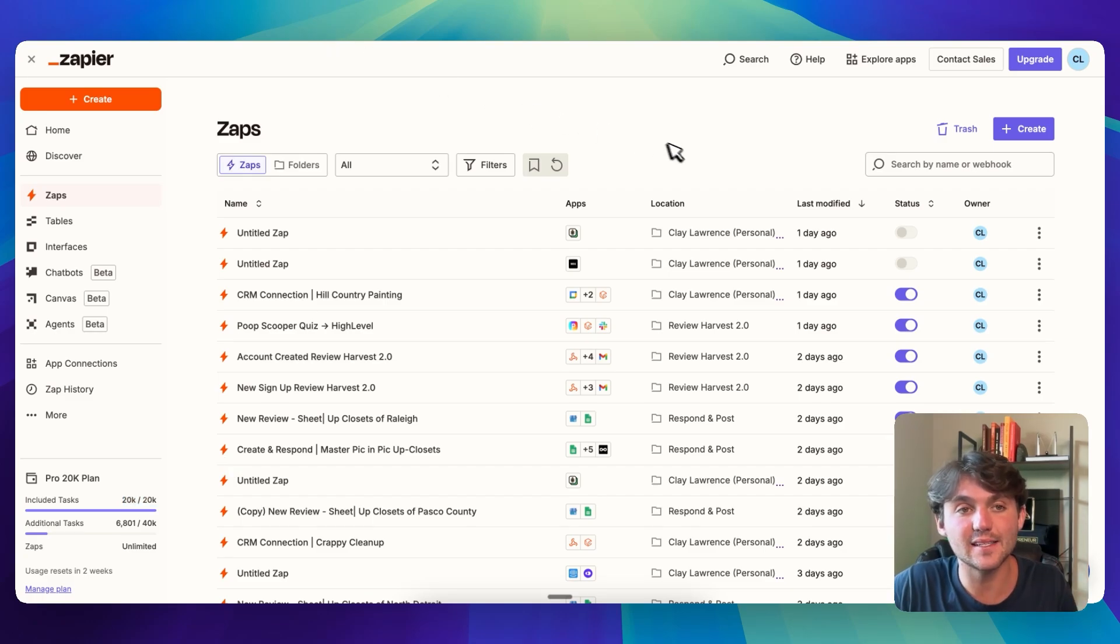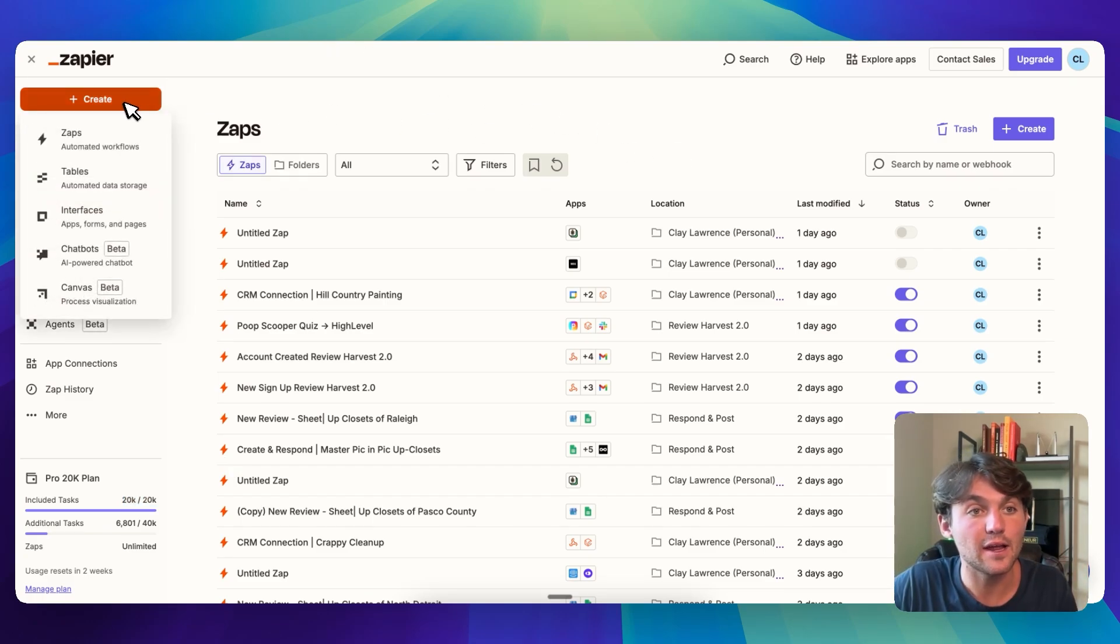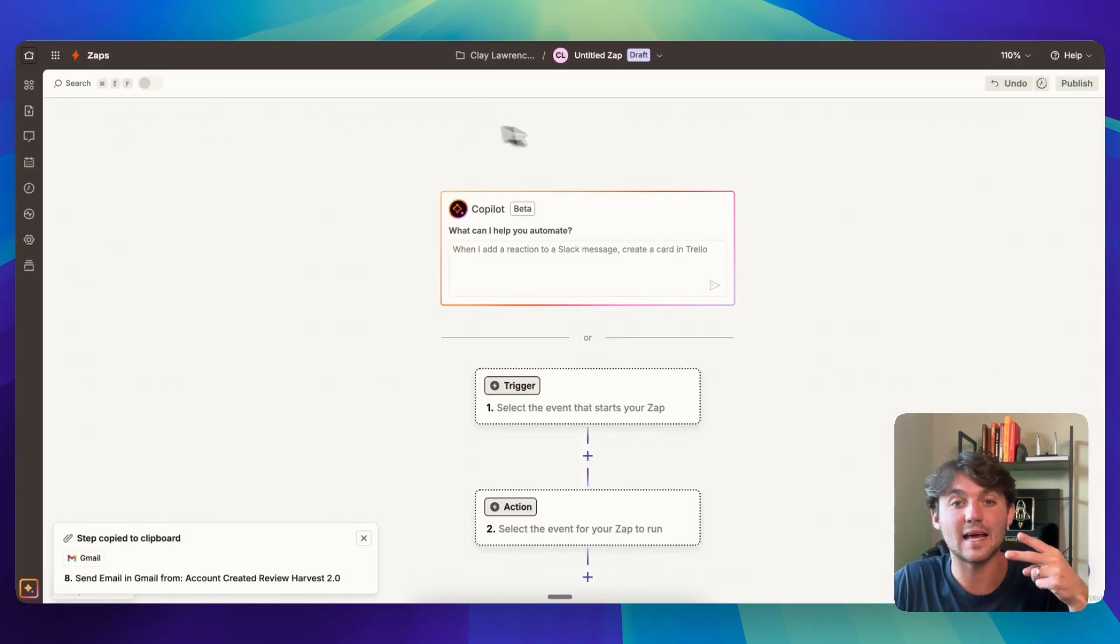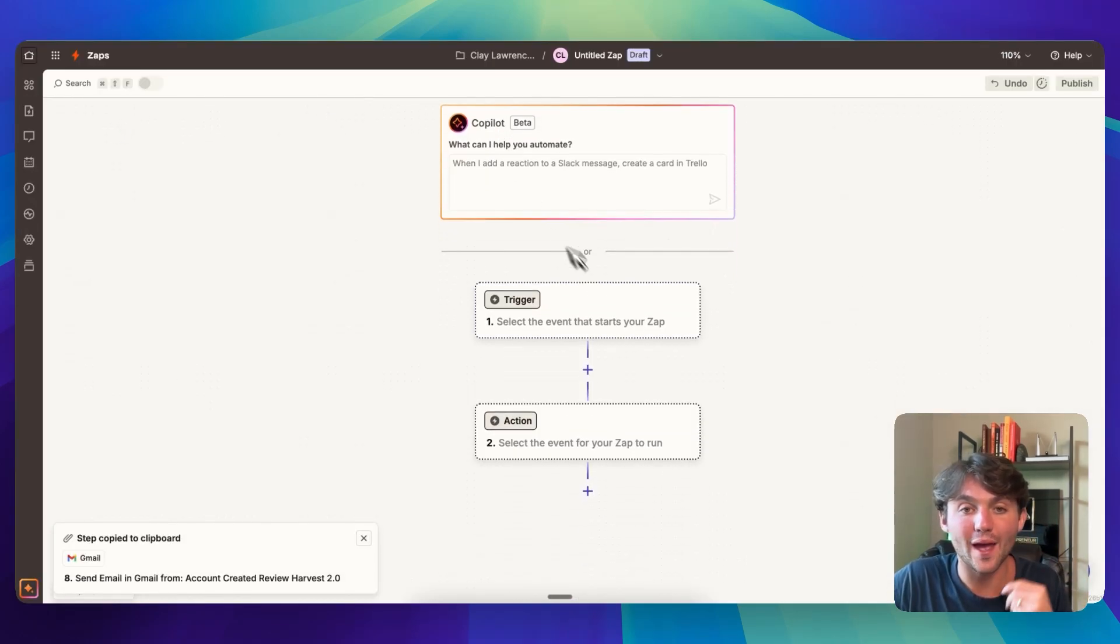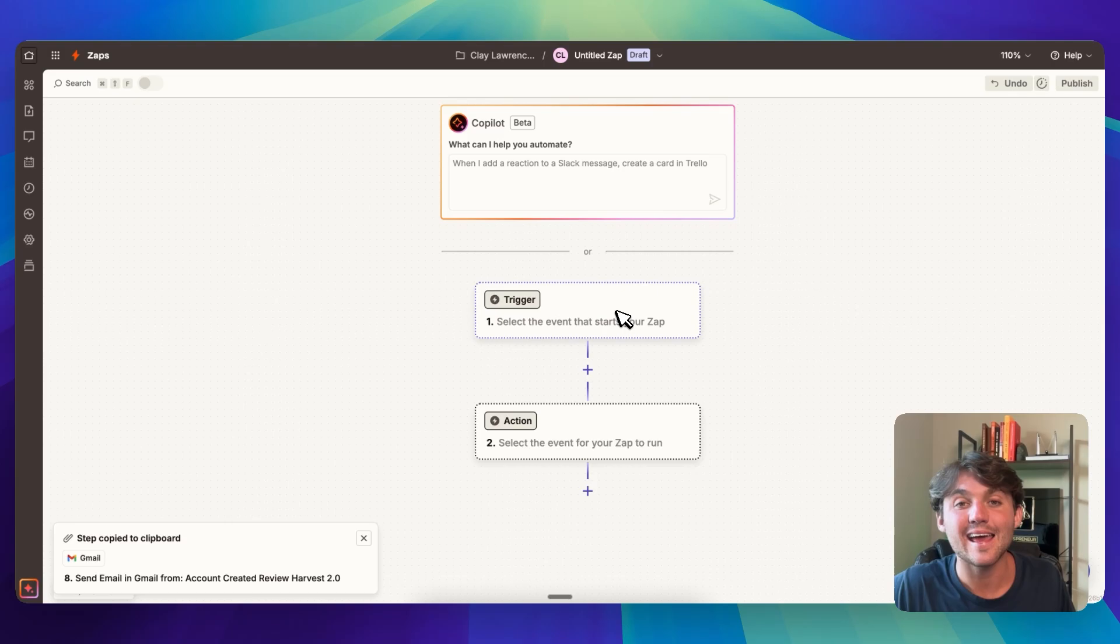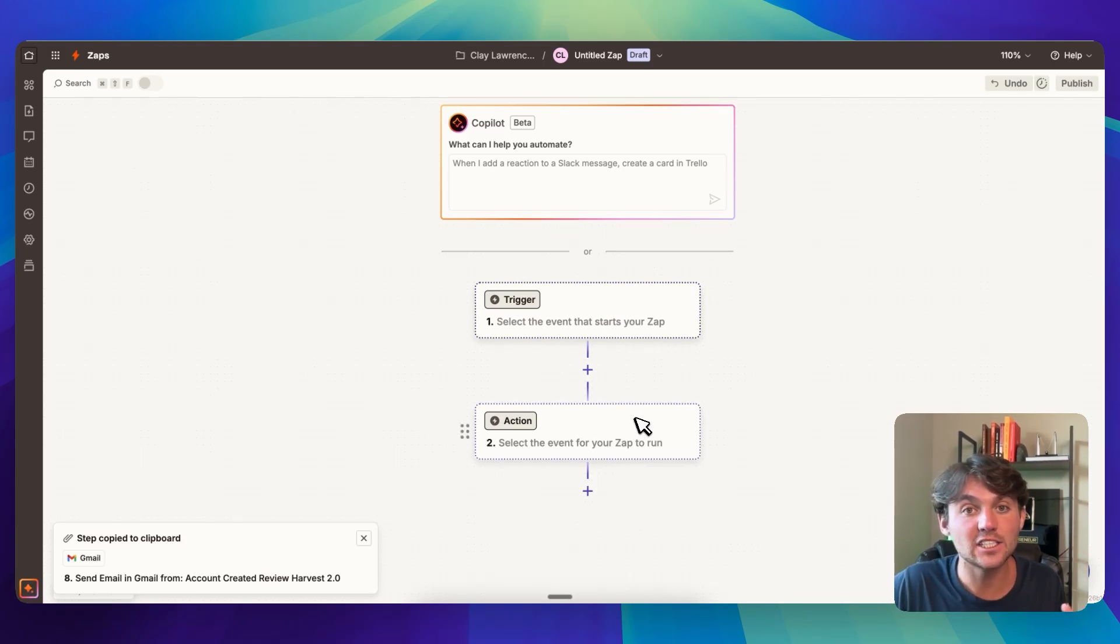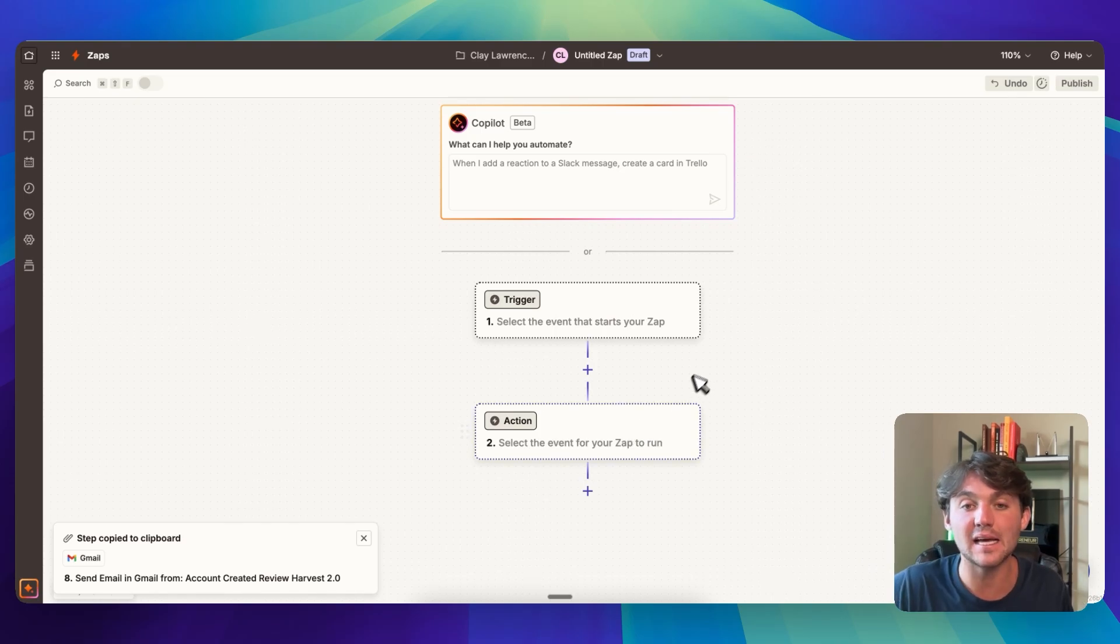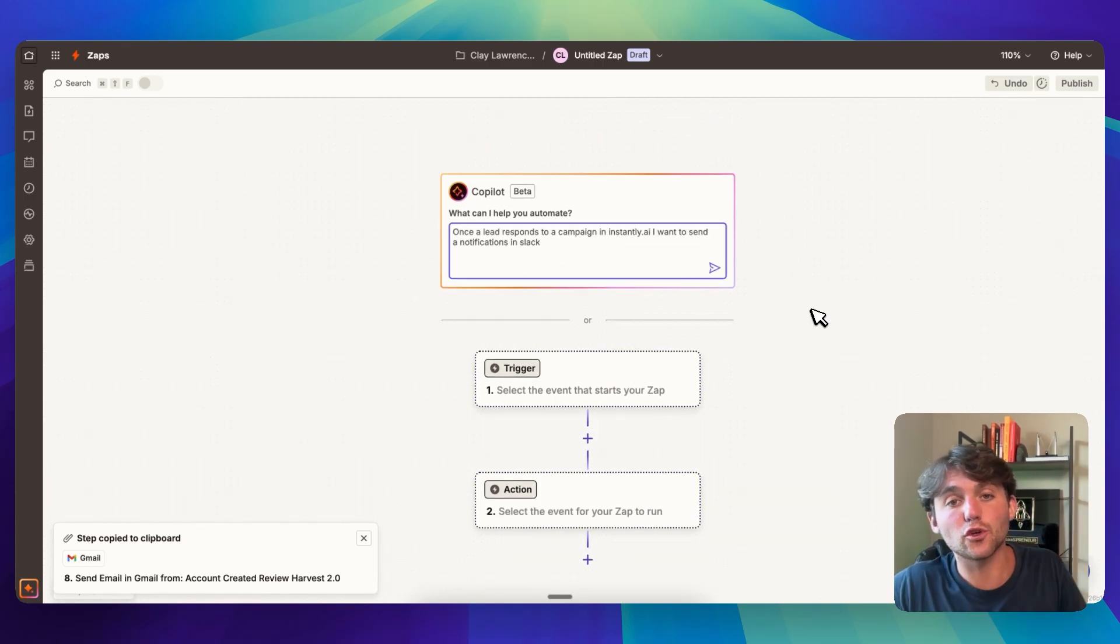So when you start creating a zap, you're going to click on create and you'll click on create zaps. And there's two basic things that happen here. We have the trigger. This is what fires off this automation. And then we have the action. So the action is where you can connect and send the data to, or have an action take place after this trigger event.